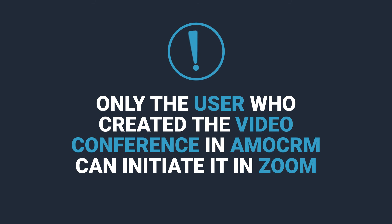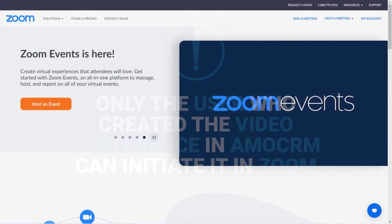One thing to look out for, however. Only the user who created the conference through AmmoCRM can initiate it in Zoom. A must-have requirement would be for every AmmoCRM administrator to have their own username in their Zoom account.